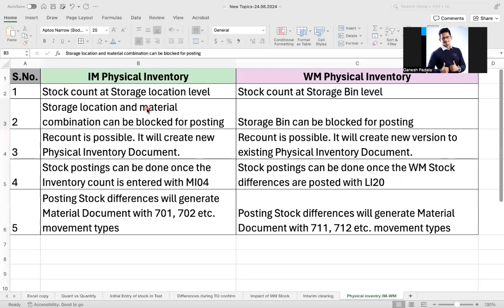When you create a physical inventory document, there are options to block posting so that no one can do any transfer, receiving, picking, or goods issue — nothing can be done. In a similar way, once the physical inventory document is created in WM, the respective bin will be blocked. We also have a cycle count process where blocking can be done at the material level as well, so that bin cannot be used for receiving or picking.